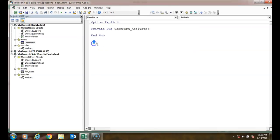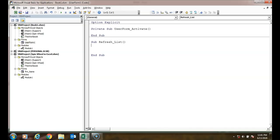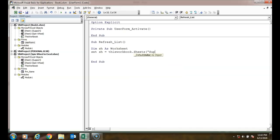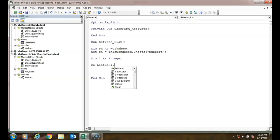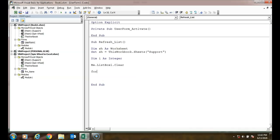In the RefreshList sub, declare Dim ss As Worksheet, Set ss = ThisWorkbook.Sheets("Support"). Declare Dim i As Integer. Clear the listbox: Me.ListBox1.Clear. Then loop: For i = 2 To Application.WorksheetFunction.CountA(ss.Range("A:A")), and inside the loop add items from the support sheet.